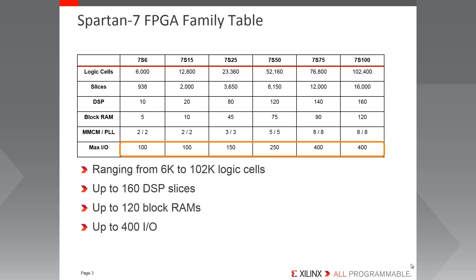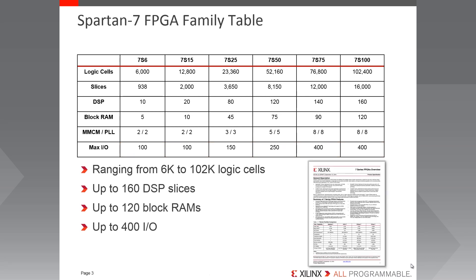And finally up to 400 IO in the largest device package combination. Of course, this is only a small section of the family table. The full device resources are available in DS180, the 7 Series FPGAs overview on Xilinx.com.